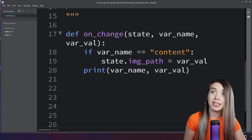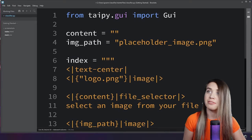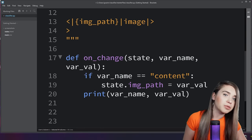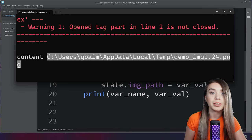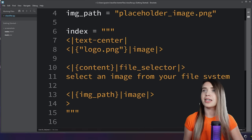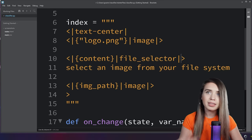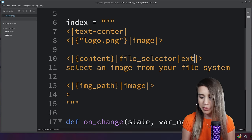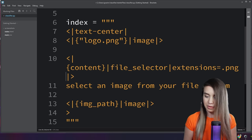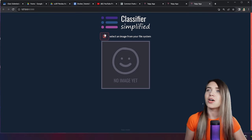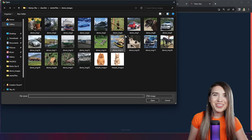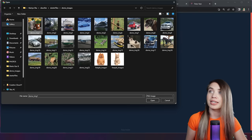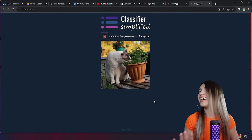State is automatically received by on_change, and image_path was defined earlier as placeholder_image, while var_value is the path to the new image. To fix the file extensions issue, we add another vertical bar to our file selector component and specify the extensions property set to '.png'. Now when we press the file select button, we can see our PNG images right away without needing to manually select all files — and selecting an image updates it on the page.